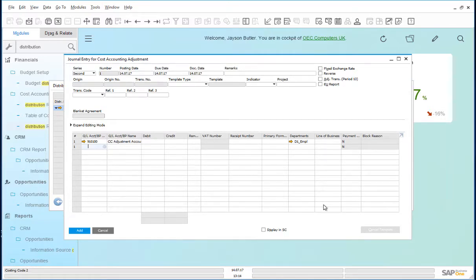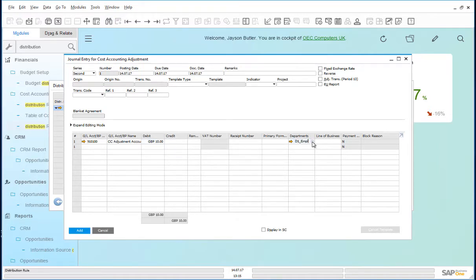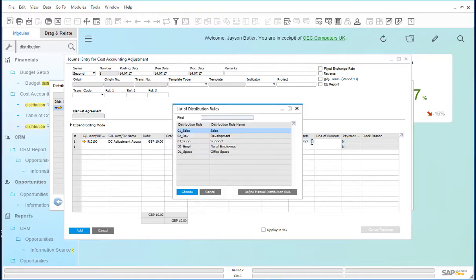The posting that we make here is to reflect the correct allocation of cost to the relevant cost centers. So we need to ensure that an additional £10 is allocated to the development team.